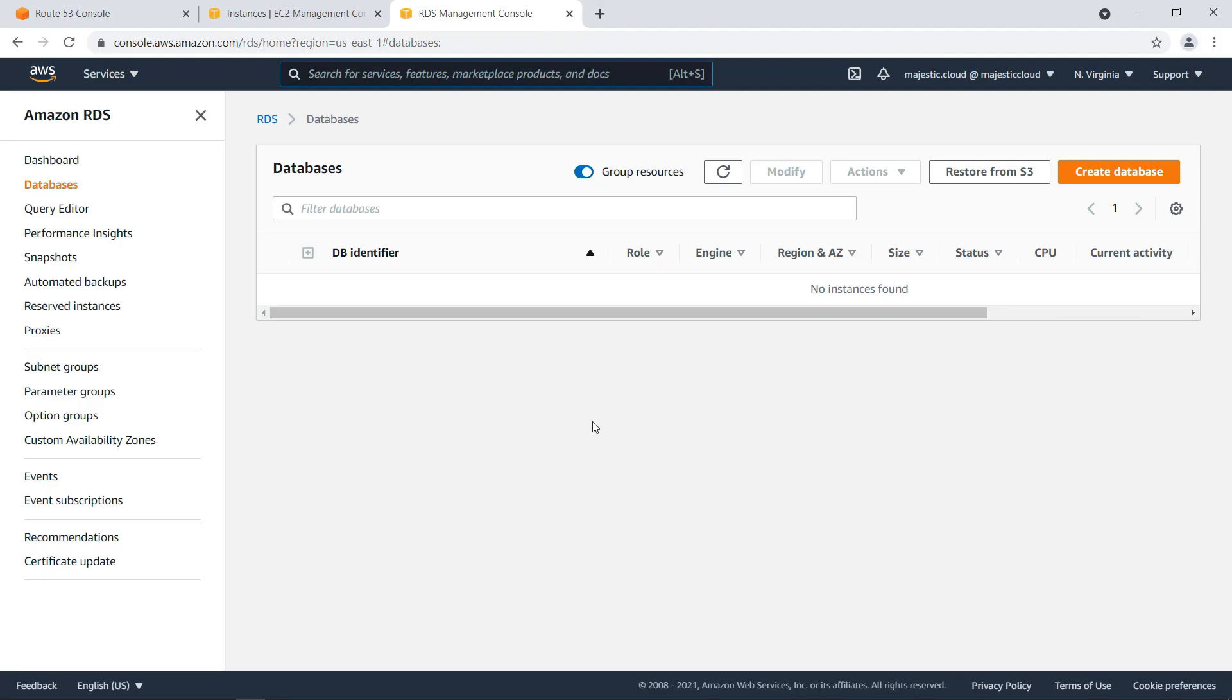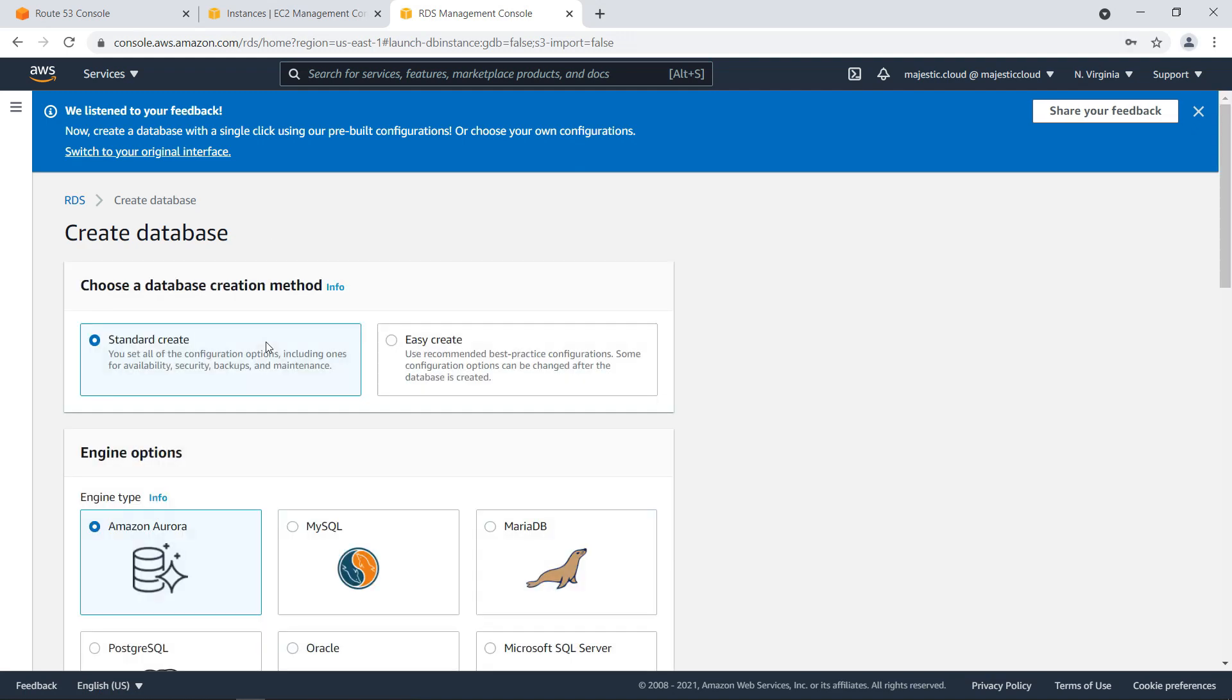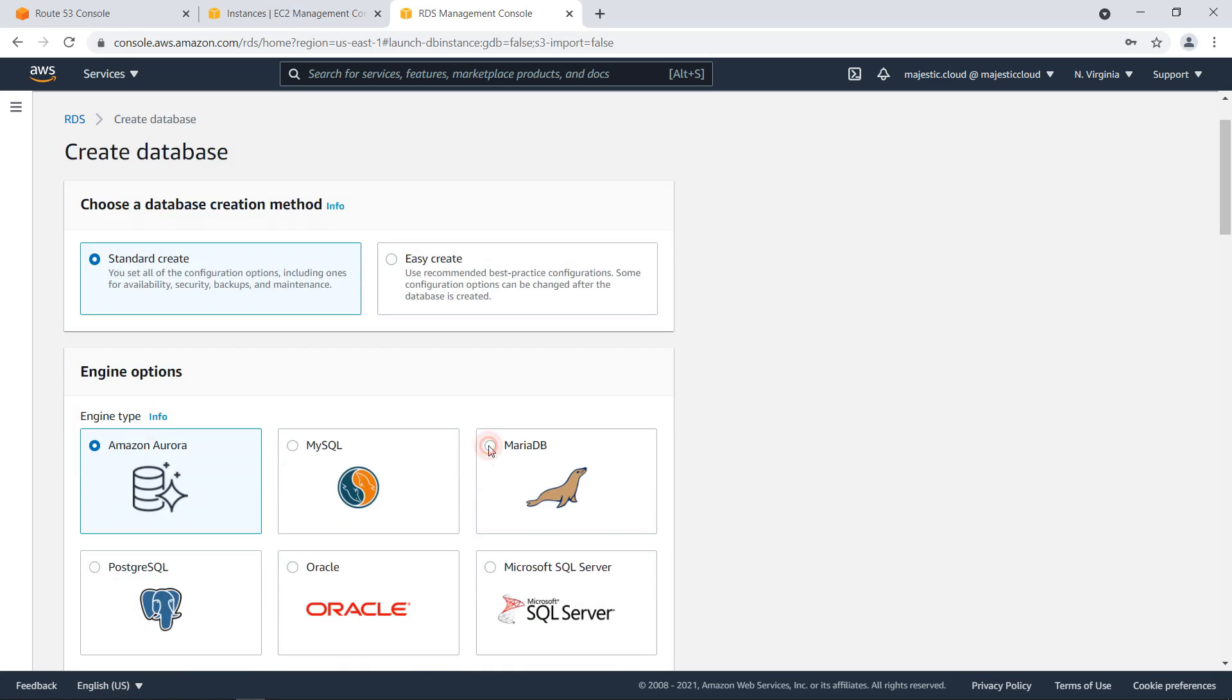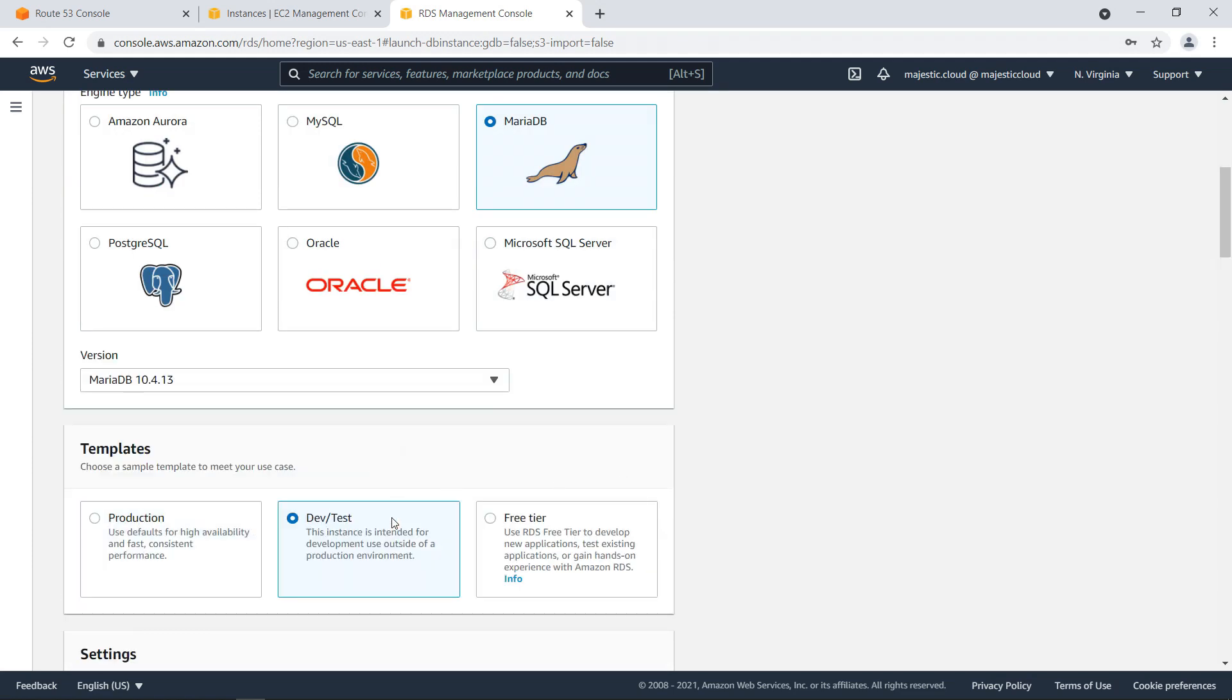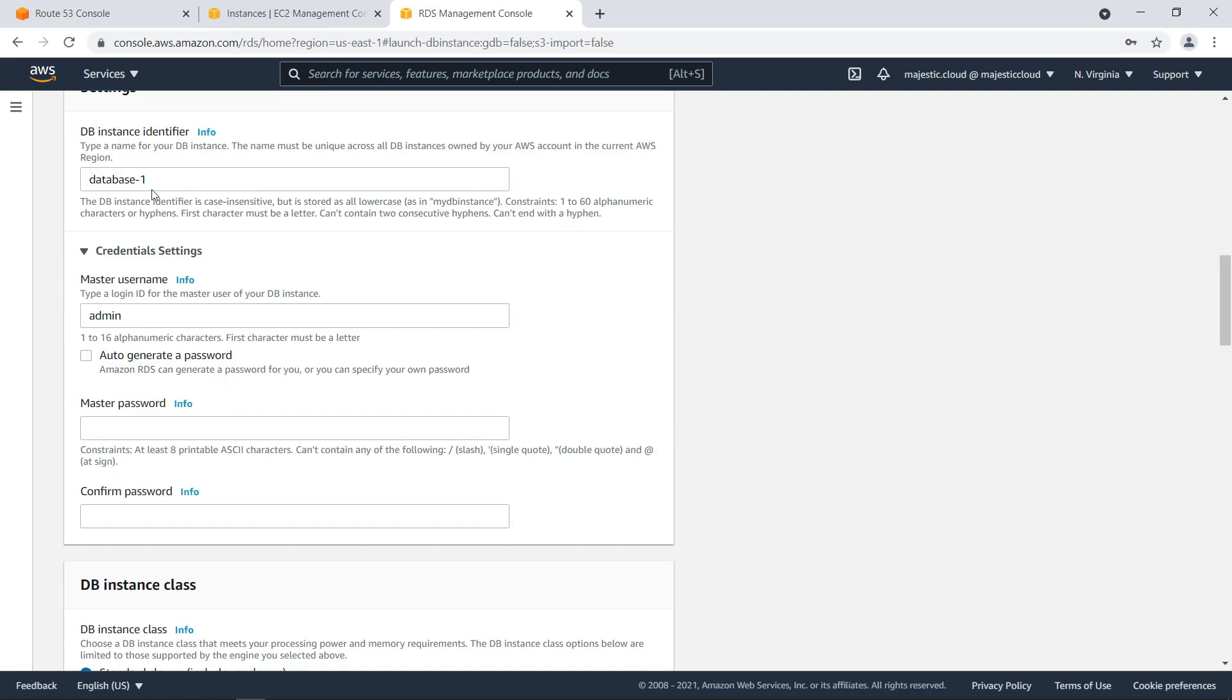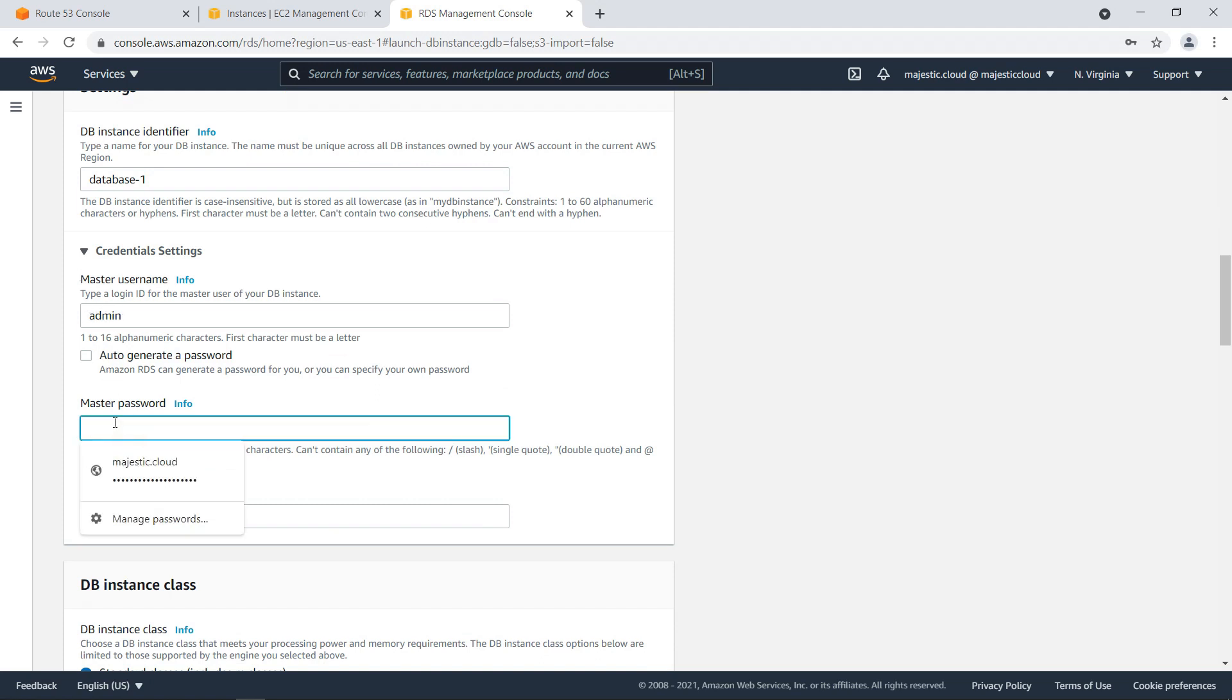I will start with the creation of the database instance because this takes the longest. So let's click on Create Database. And here I will want to choose MariaDB and DevTest here. Okay, then here I will leave almost everything the default. I will just need to add the password.